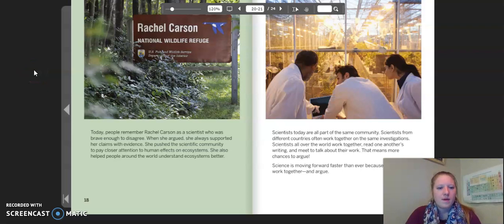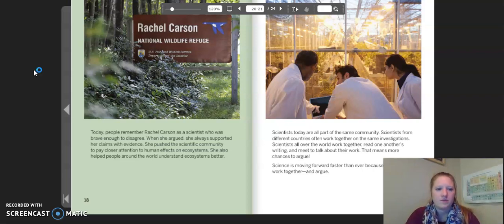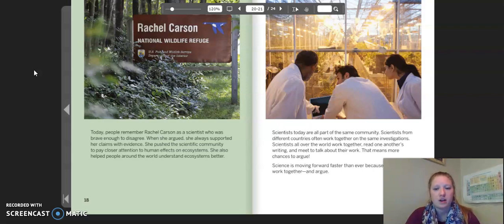Today, people remember Rachel Carson as a scientist who was brave enough to disagree. When she argued, she always supported her claims with evidence. She pushed the scientific community to pay closer attention to human effects on ecosystems. She also helped people around the world understand ecosystems better.